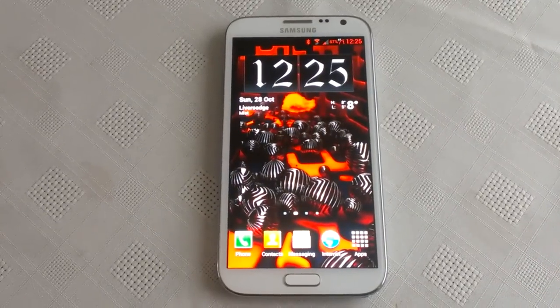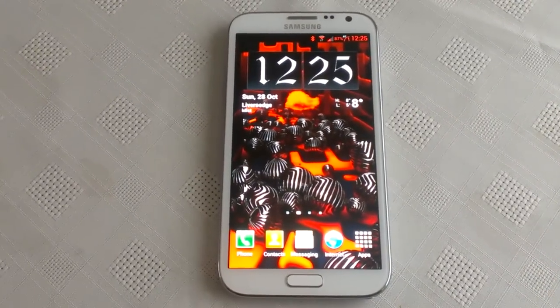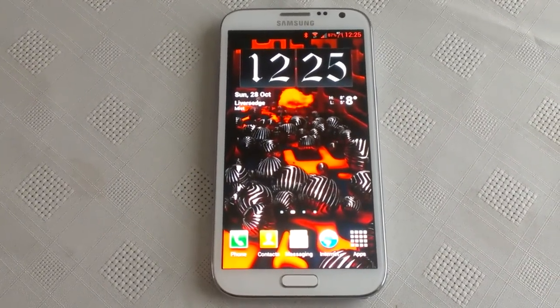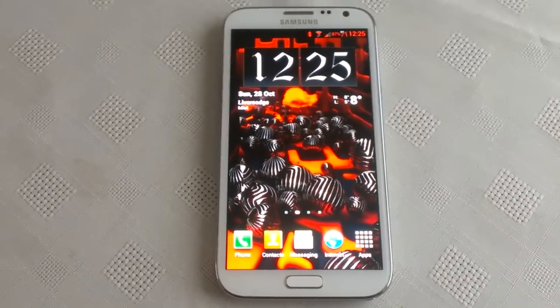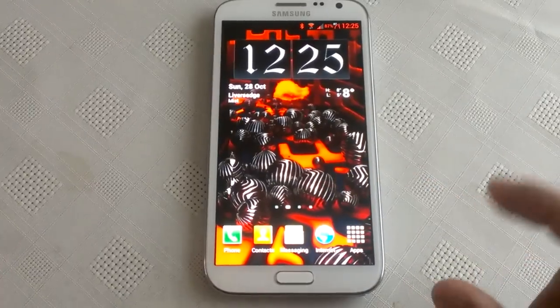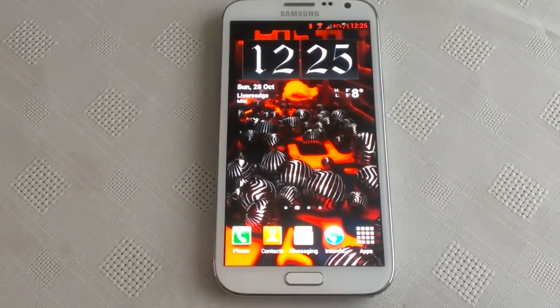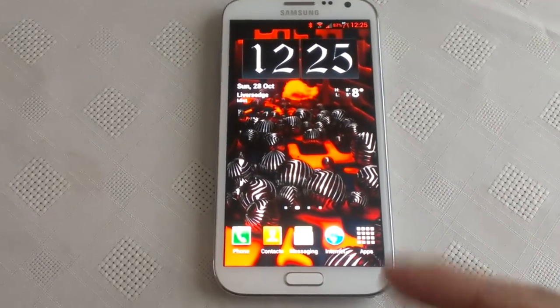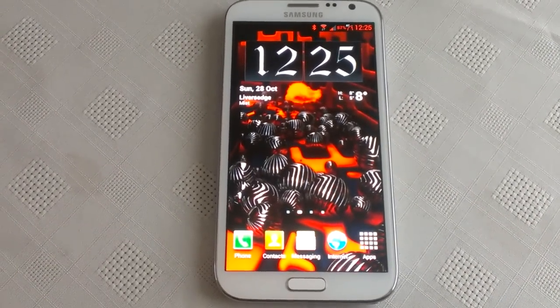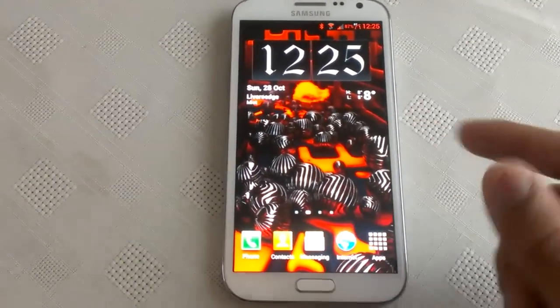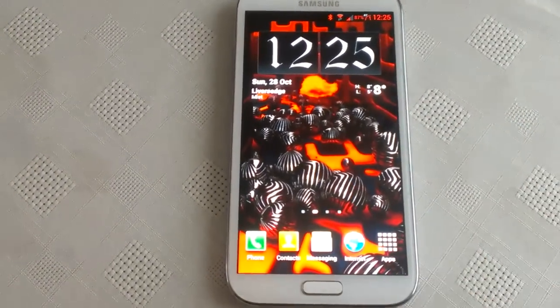Yo, it's your boy the Android Doctor back again. Today I'm going to show you this nice red theme I've put together for my Samsung Galaxy Note 2. I'm just going to show you around the theme real quick — so this is the theme.